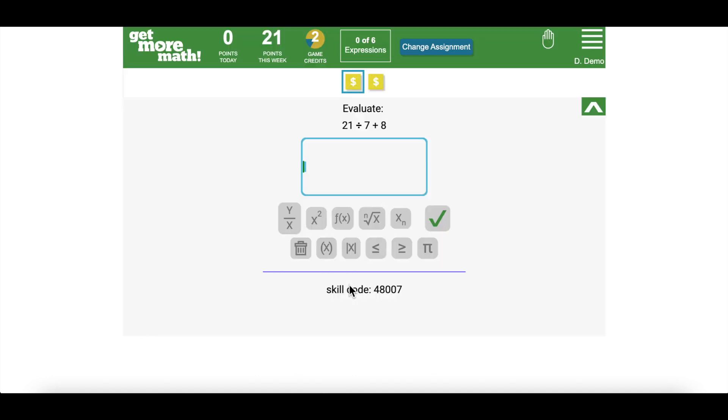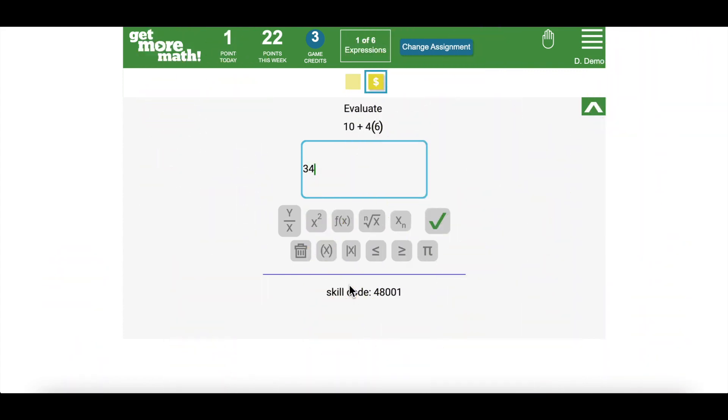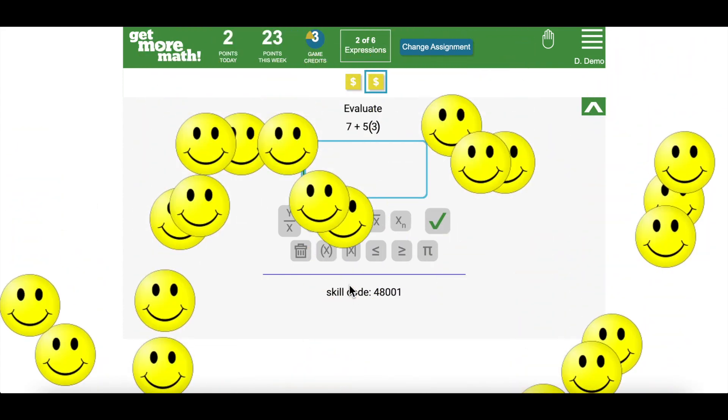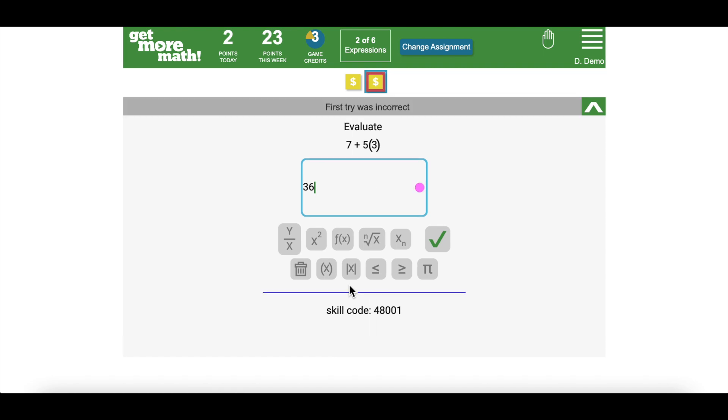As a student, work through some problems. Earn points by answering questions correctly on the first try, but also get some wrong. Click on the virtual raised hand button on a problem you've answered incorrectly.